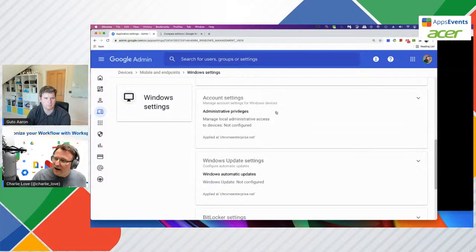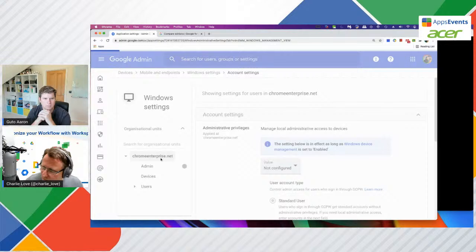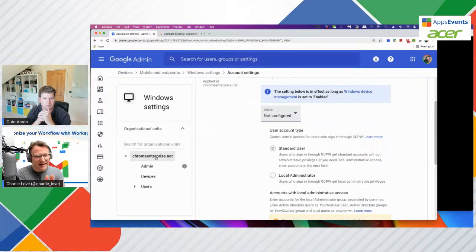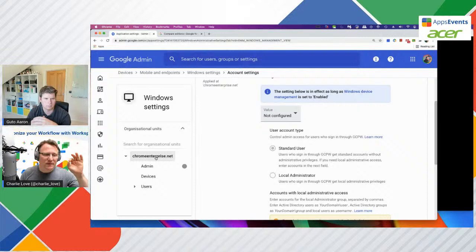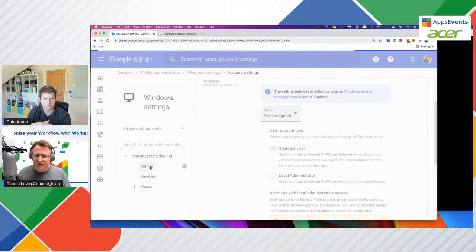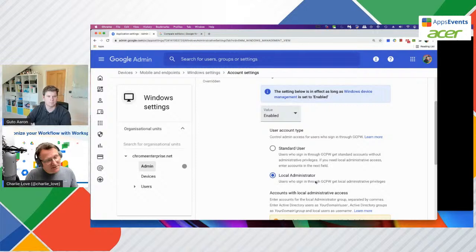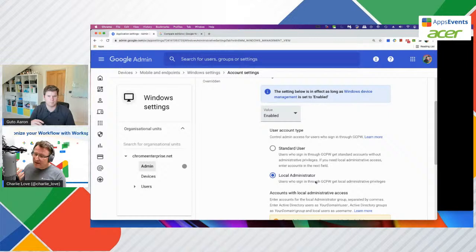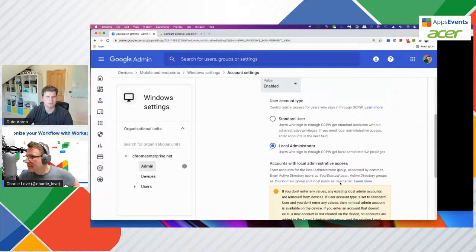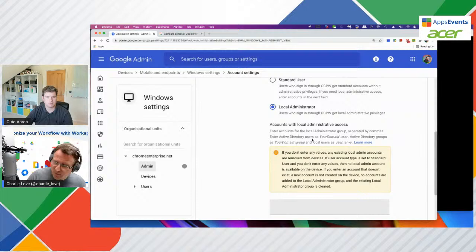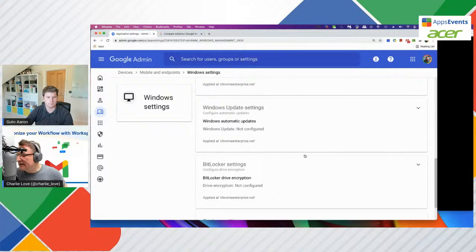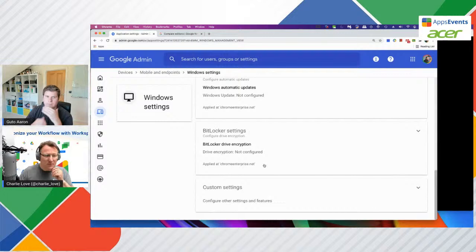I've also enabled offline access. The reason for that is if a Windows user is on a train with poor connectivity, they can still sign into the Windows device and get local access to all services. But you might have use cases where you don't want that enabled. I've set Windows device management as enabled. For the domain, I've said anyone in the domain signs in as a standard Windows user - they get standard Windows privileges but not admin rights. However, for the admin OU, I've said any admin signs into the device gets administrative rights. You can manage that basic administrative level, and you can also specify particular local accounts that get admin access.